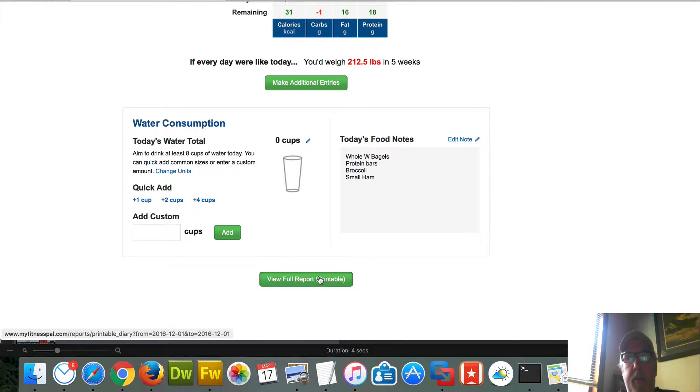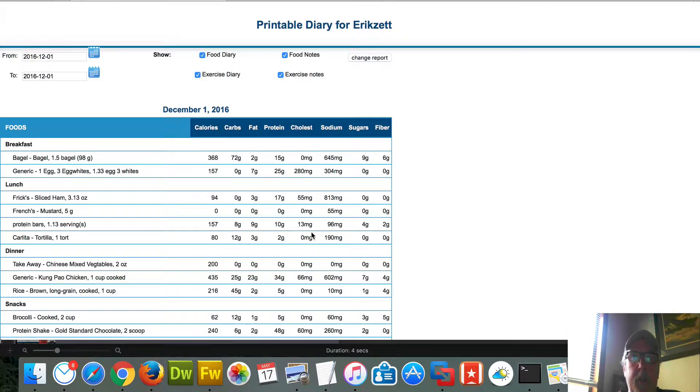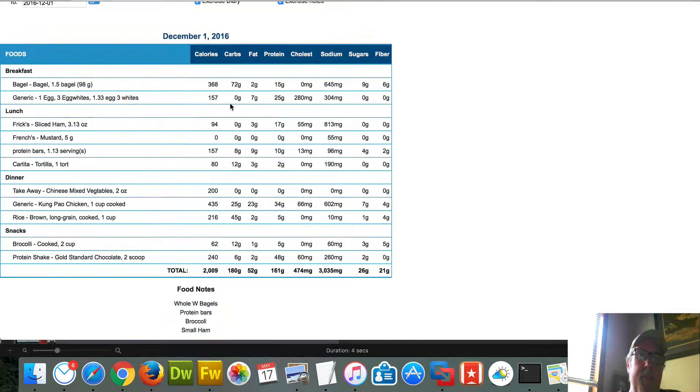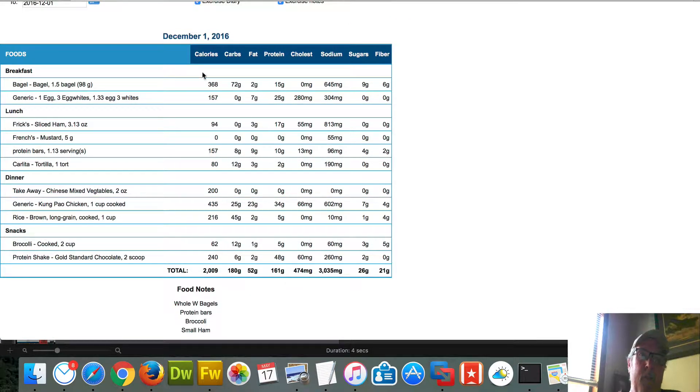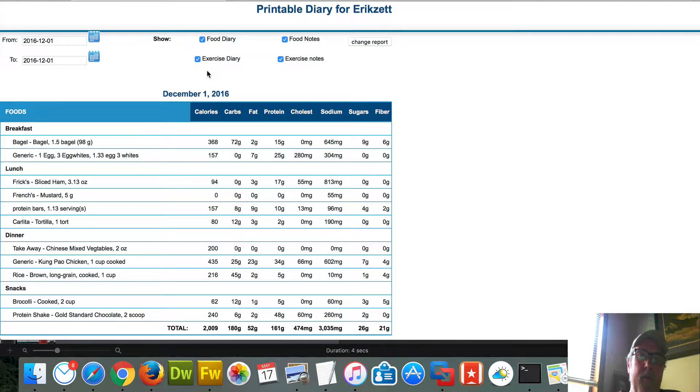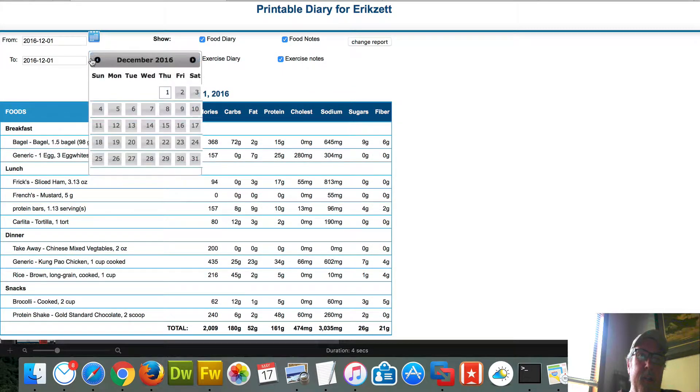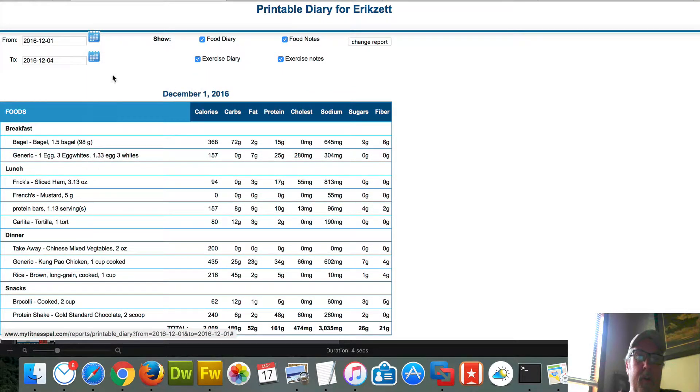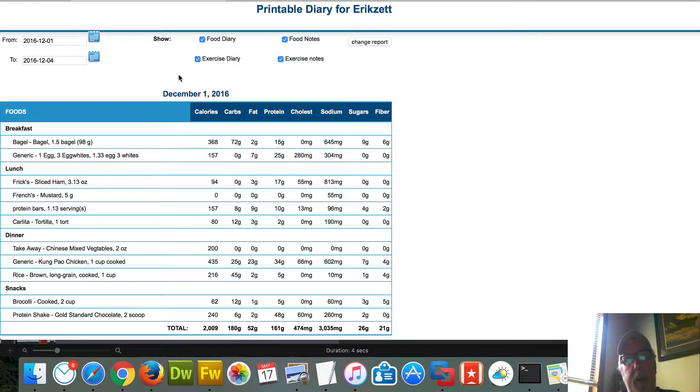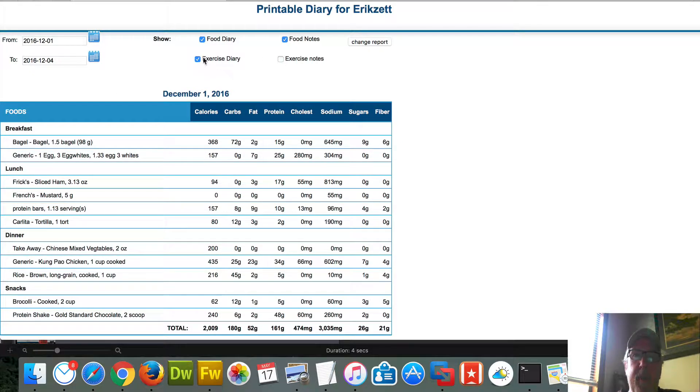I'm going to click the view full report. And this is the menu plan for the first day. I can change this over here so that I can show, let's say four days. I don't have the fifth day done yet. I can turn off these exercise notes.